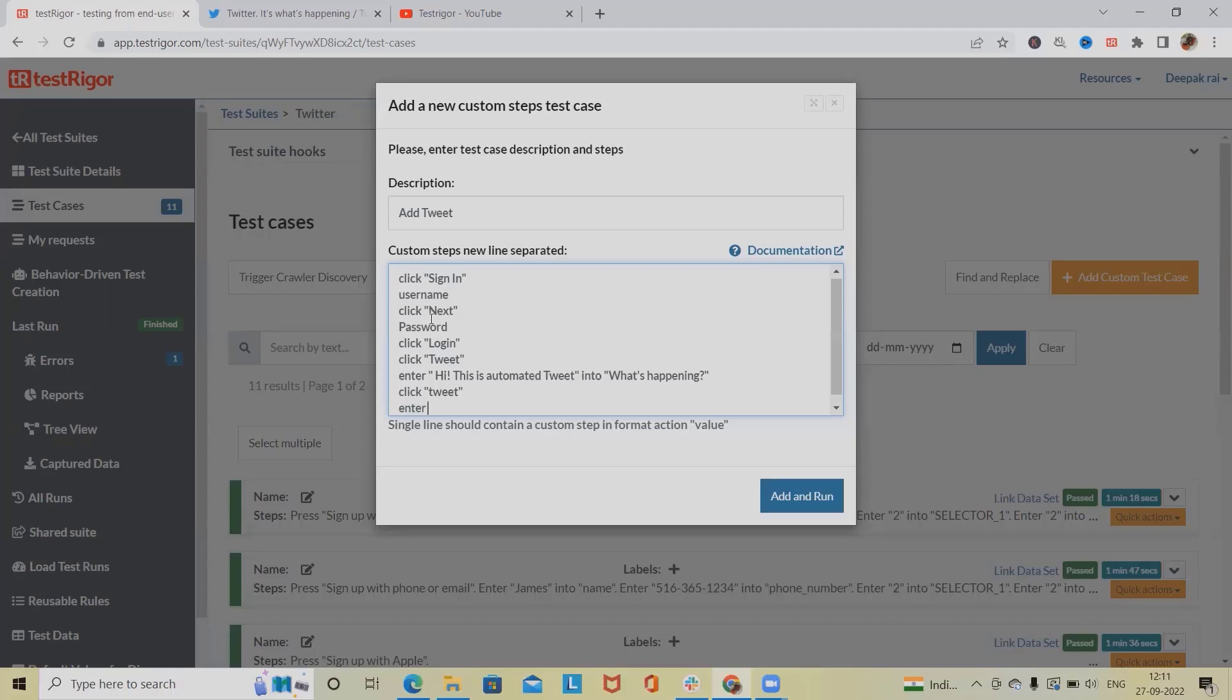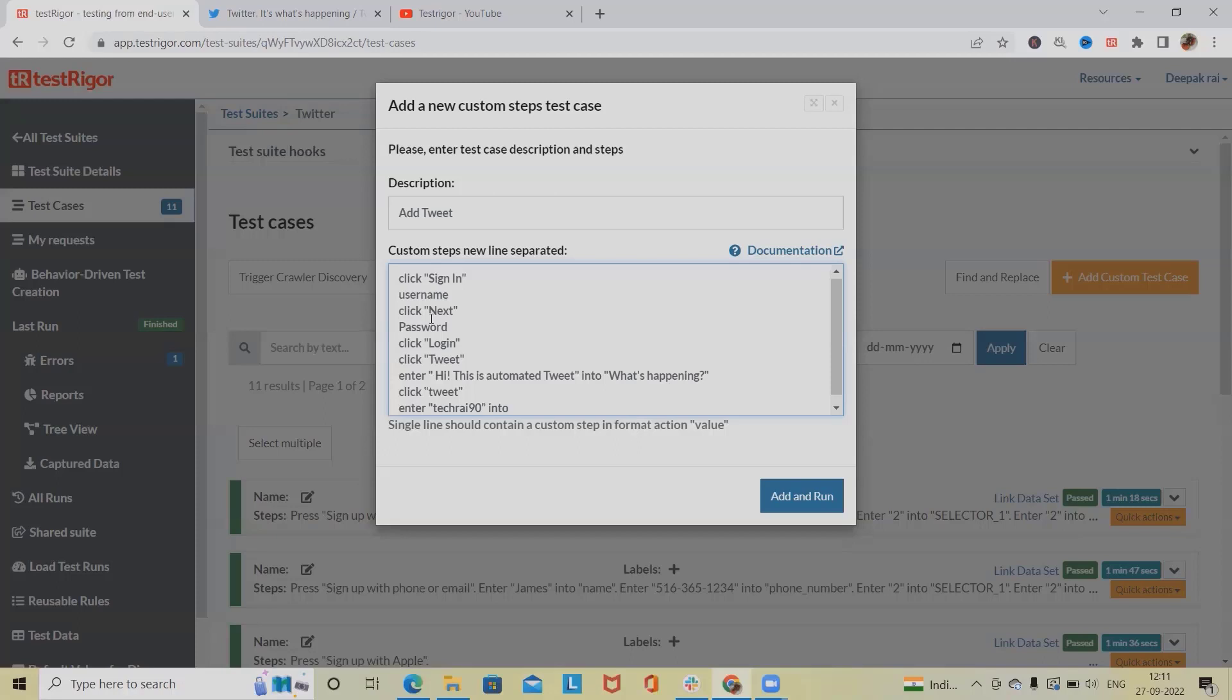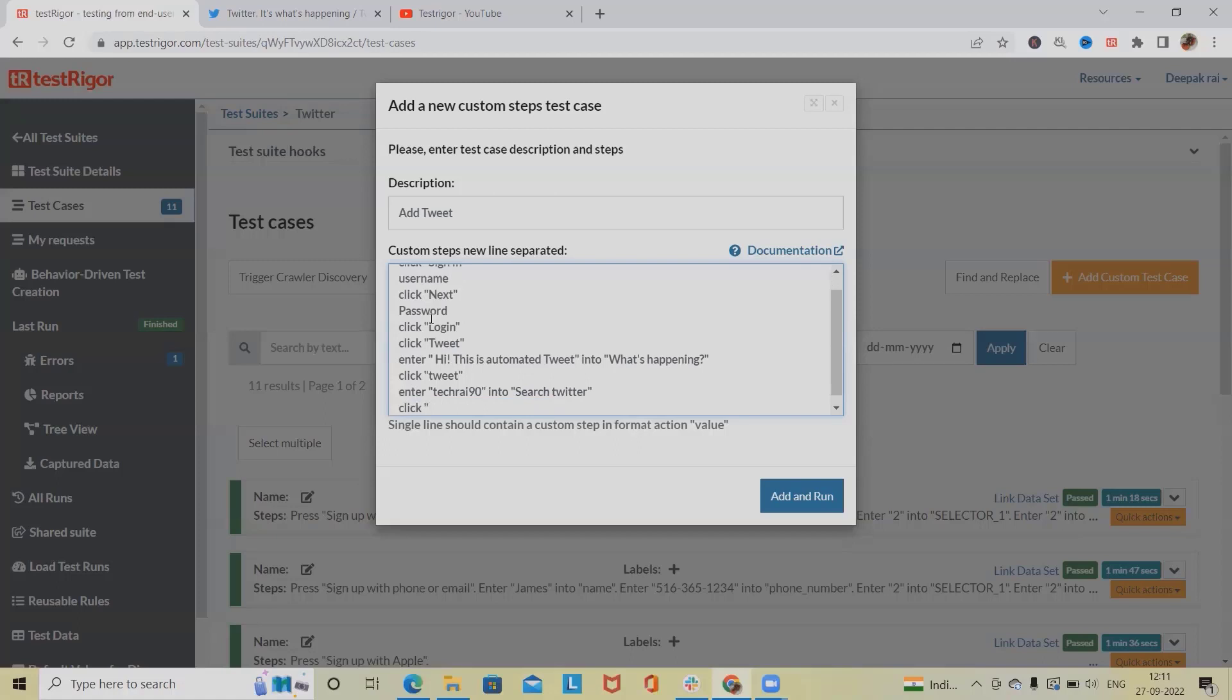Now if you want to search any username or any people who are available on Twitter, we can also do that. I am giving my name TechFrat90. Enter search Twitter. Now next field I want to click with my name so that my page will open successfully. Once the search options are available, after that if you want to verify anything we can also verify it.